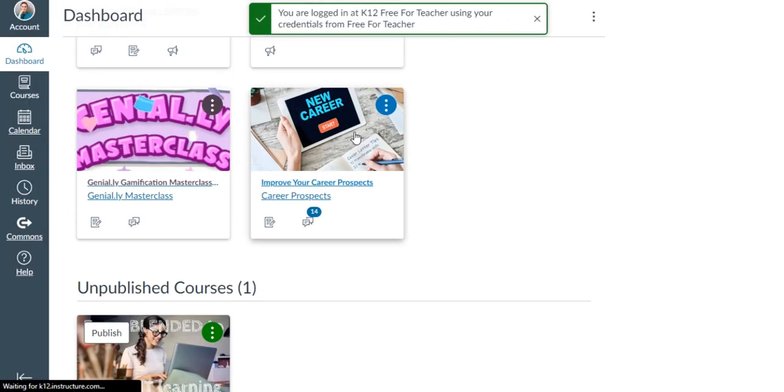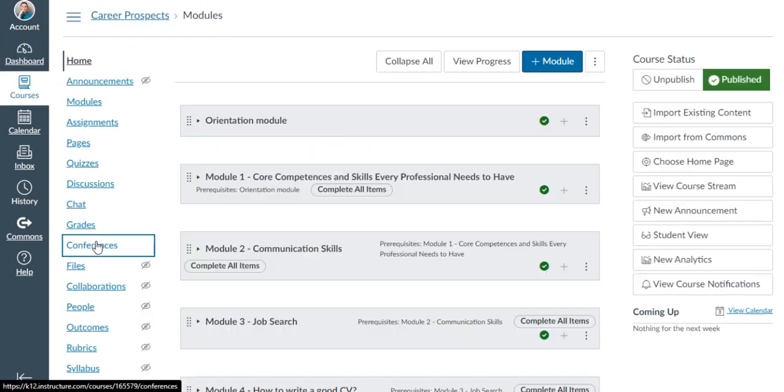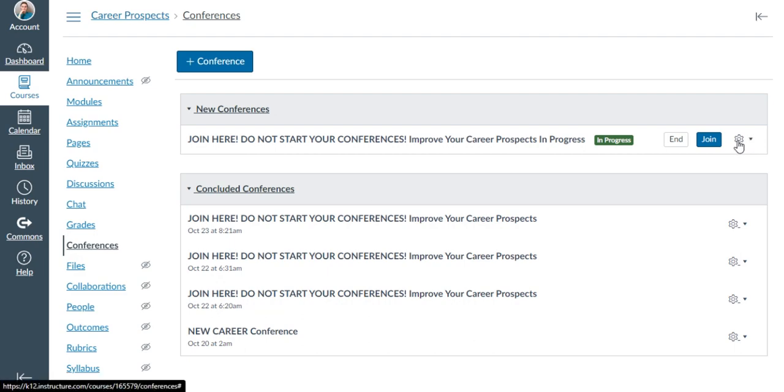I'm going to go to our course and straight to the conference. You're going to join the same as me. You're just going to click on the join button. A new window is going to appear. Please wait for it to load.